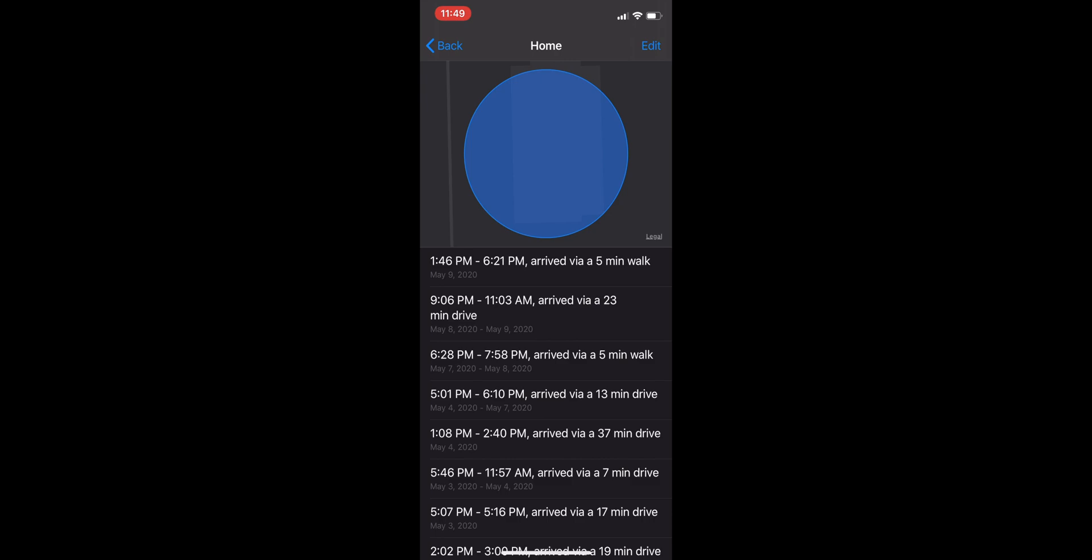So that beginning time and that end time, that's how long I stayed at that significant location which was my house or home, and it took me that arrival part, that's how far I was from my house if that makes sense.